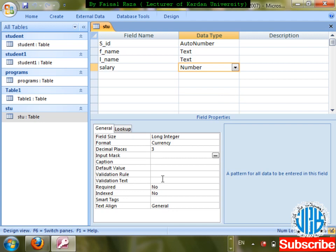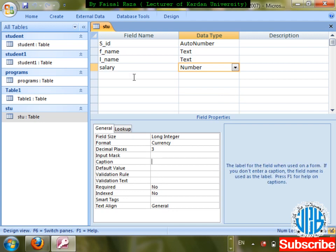Next is Default Value. Caption we have already discussed for Auto Number. If I apply a caption on the salary field, I'm going to write 'Total Salary' as the caption and save changes.